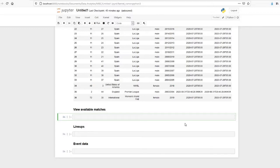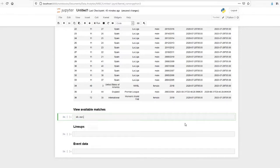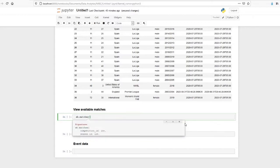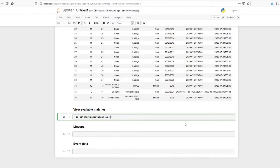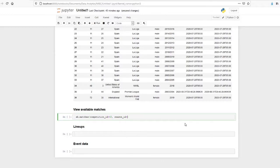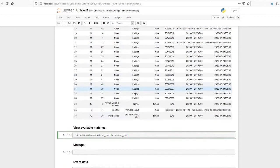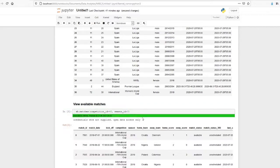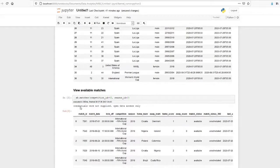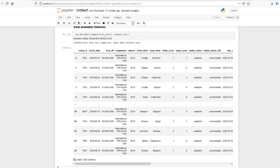We will see what are the matches available for 2018 World Cup. For that we have to give sb.matches, competition_id equals 43 and season_id equal to 3.